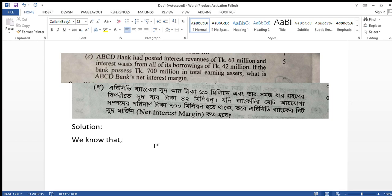ABCD Bank had posted interest revenues of taka 63 million and interest expense from all of its borrowings of taka 42 million. If the bank possesses taka 600 million in total earning assets, what is ABCD Bank's net interest margin?